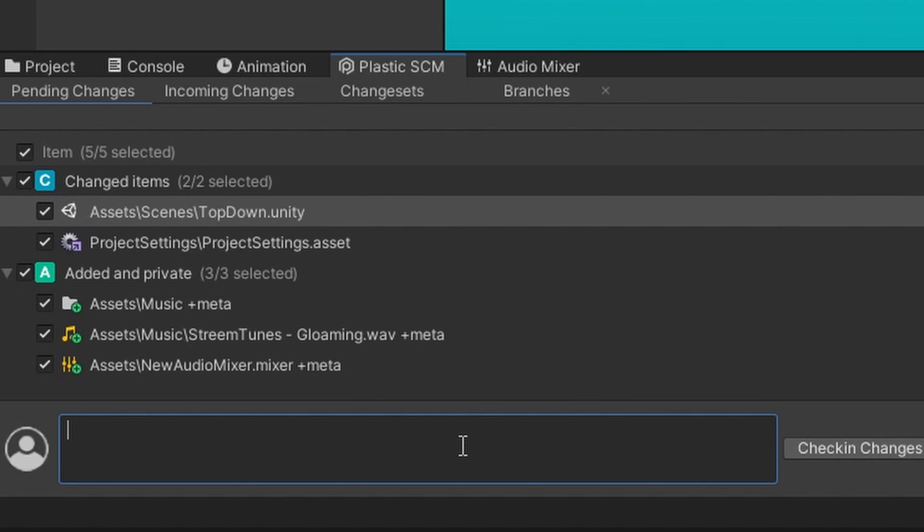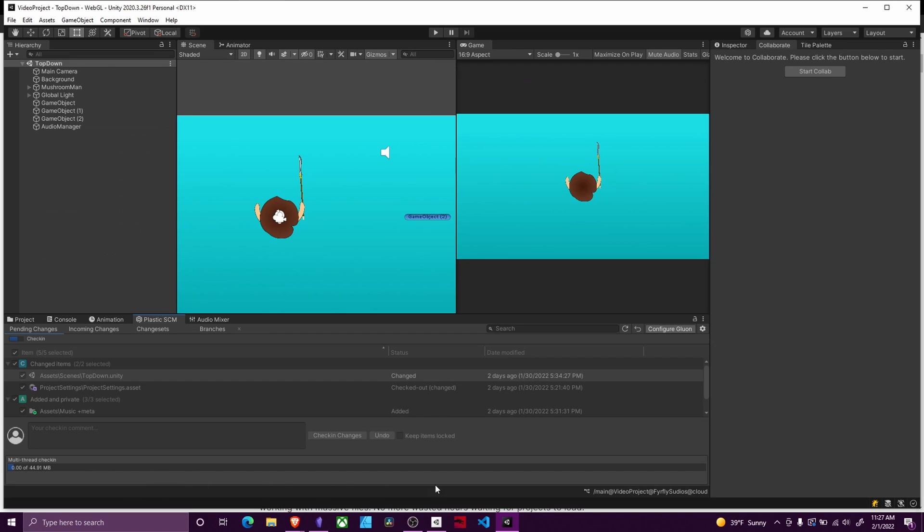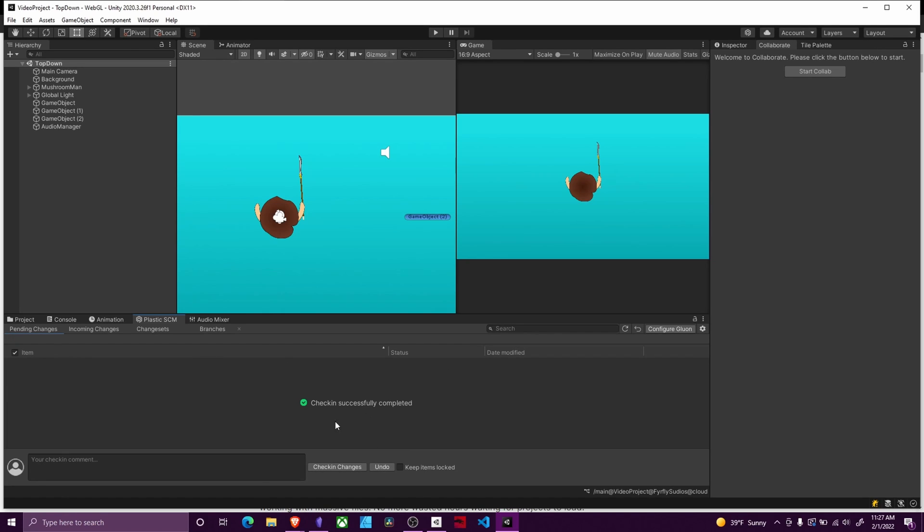So I'll do 'init' for initial. Check in changes. You'll get a progress bar and then down here you will see a popup that says success or failure in case there's a failure. There we go. Check in successfully completed.